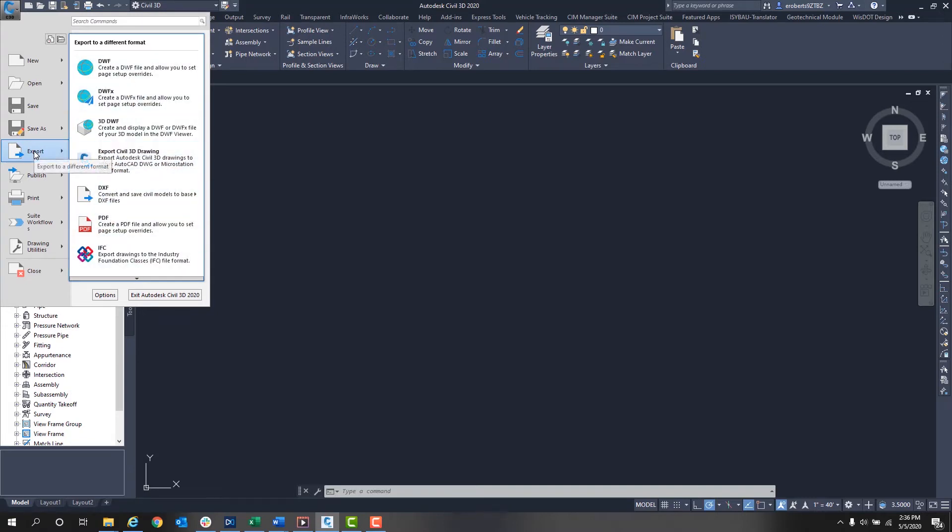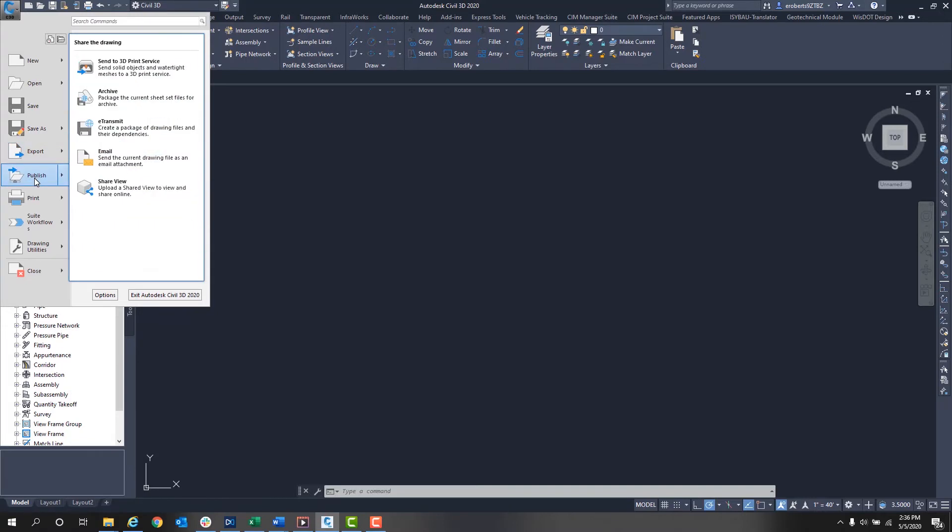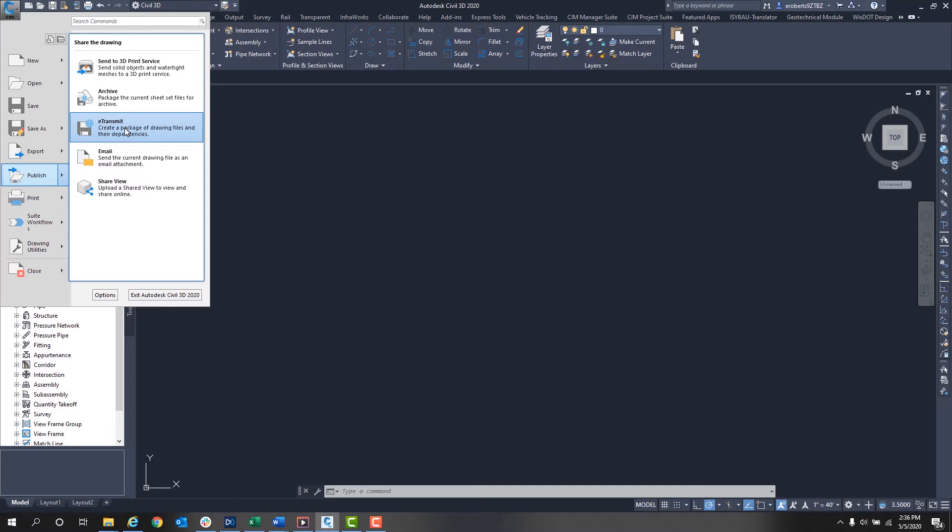Next is Publish. My favorite in here is E-Transmit. With this you can publish a project or file and it will package all the files attached to it, like xrefs, data shortcuts, data references, plot styles, and such.